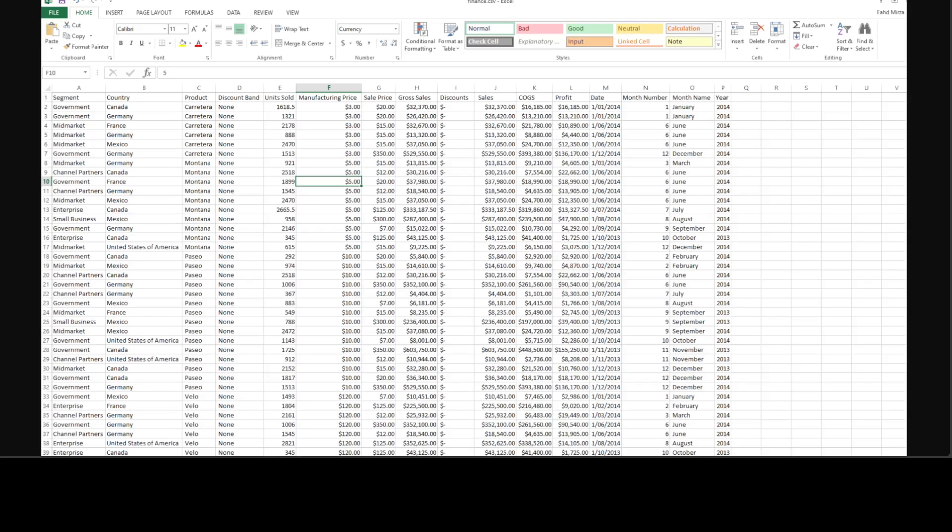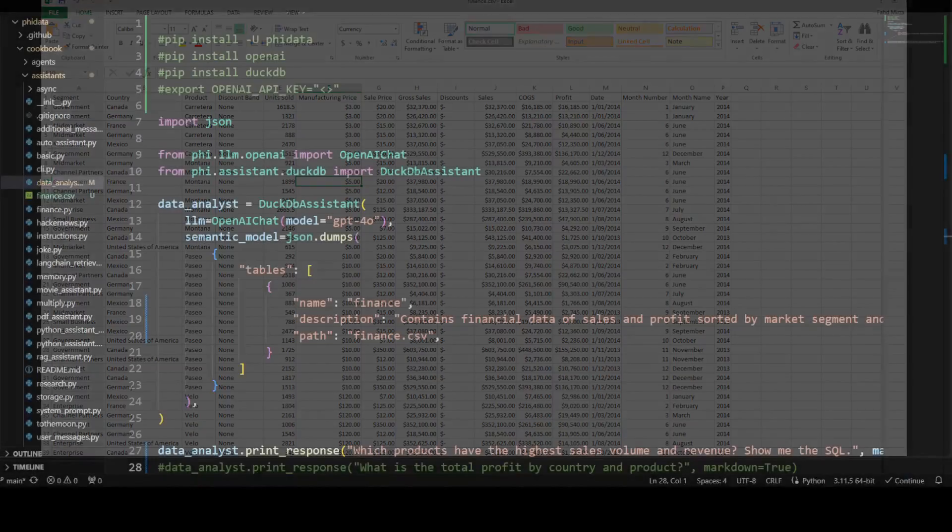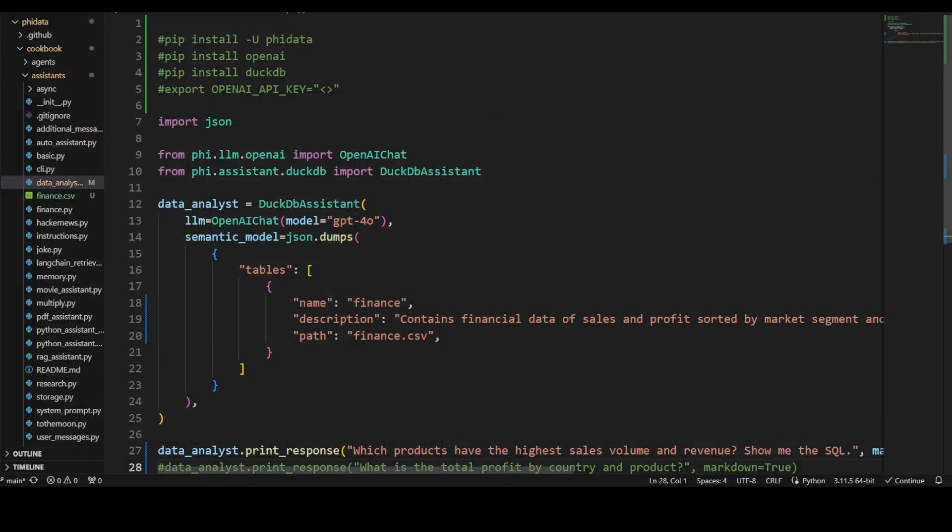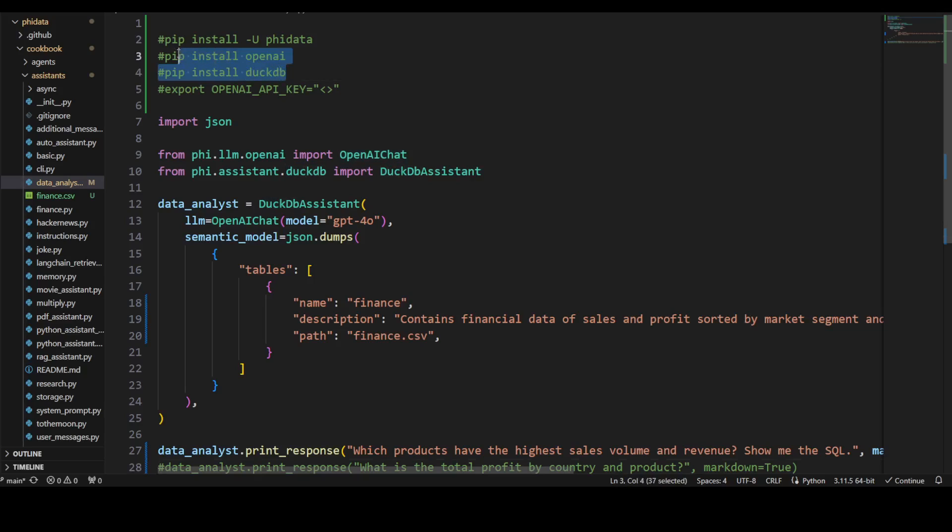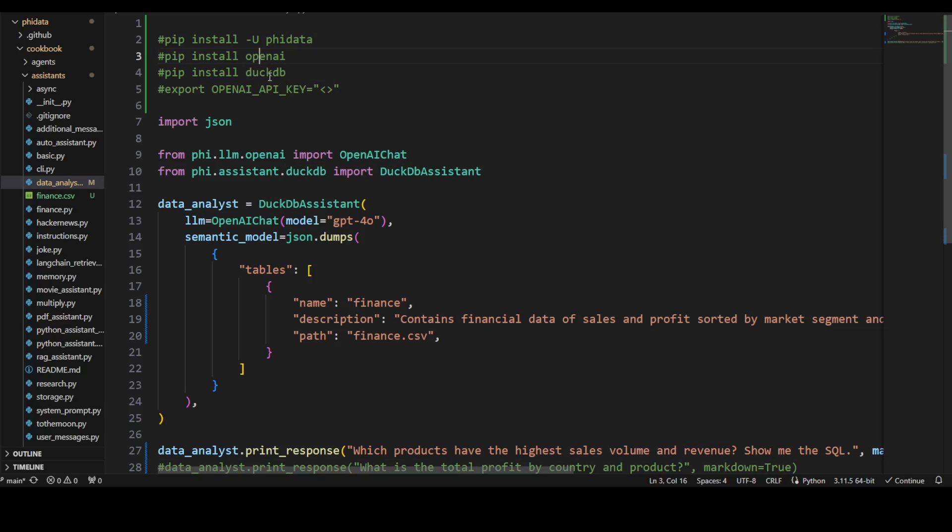There are a few prerequisites you need to do: you need to install PhiData, OpenAI, and DuckDB. DuckDB is an open-source column-store database management system that allows you to easily store and query large amounts of data. It's designed to be highly performant, scalable, and easy to use with a focus on analytical workloads.